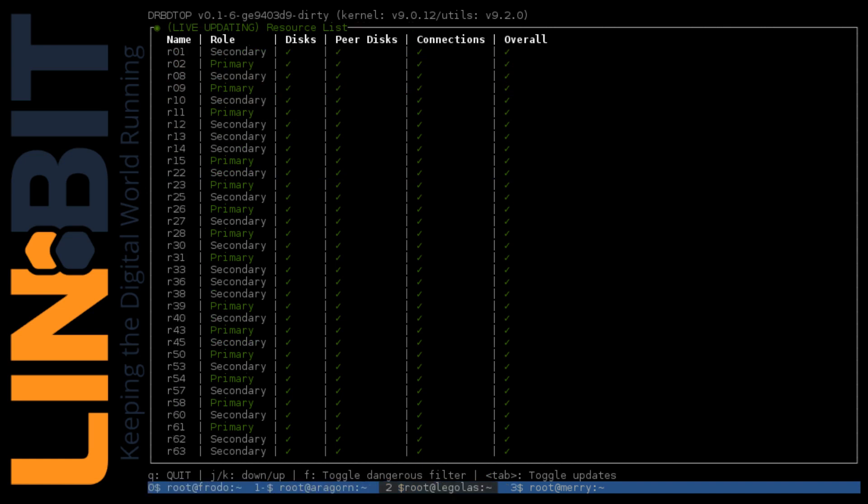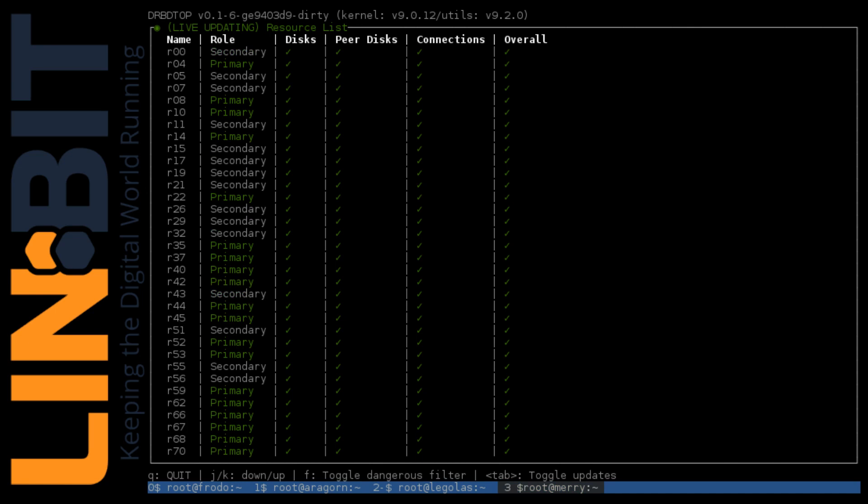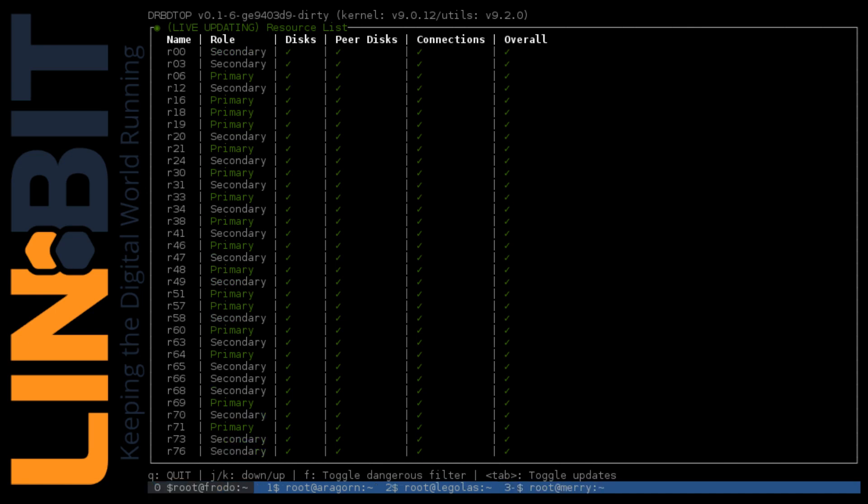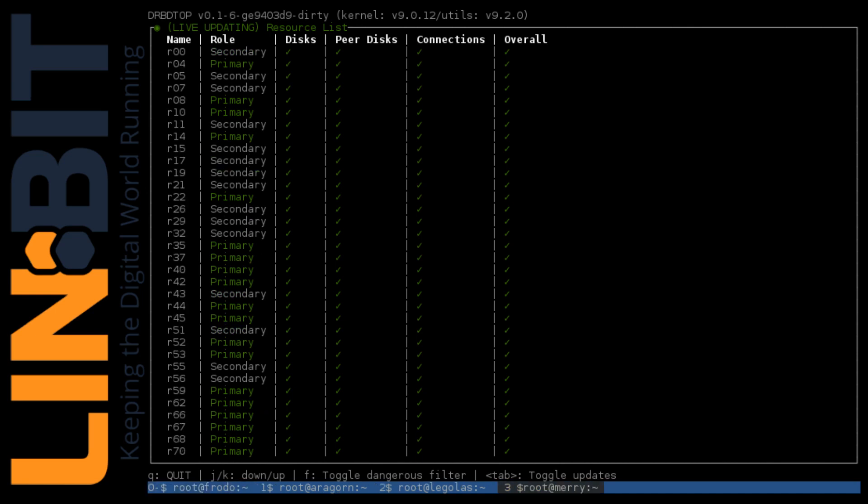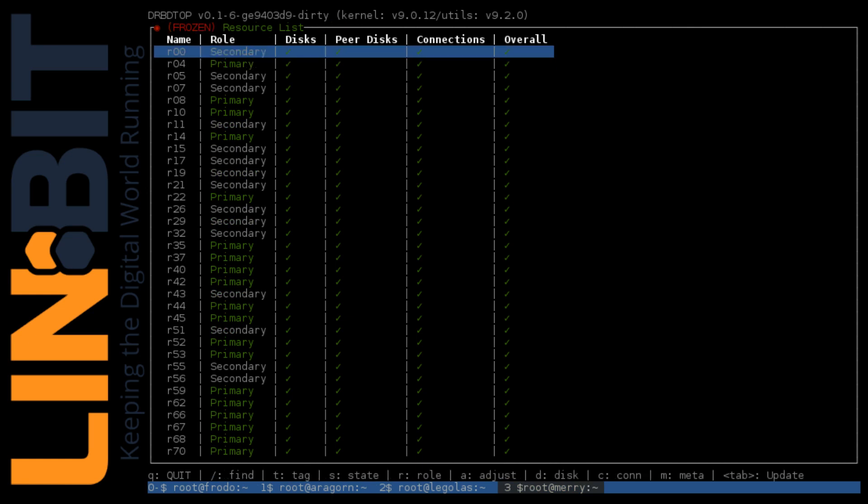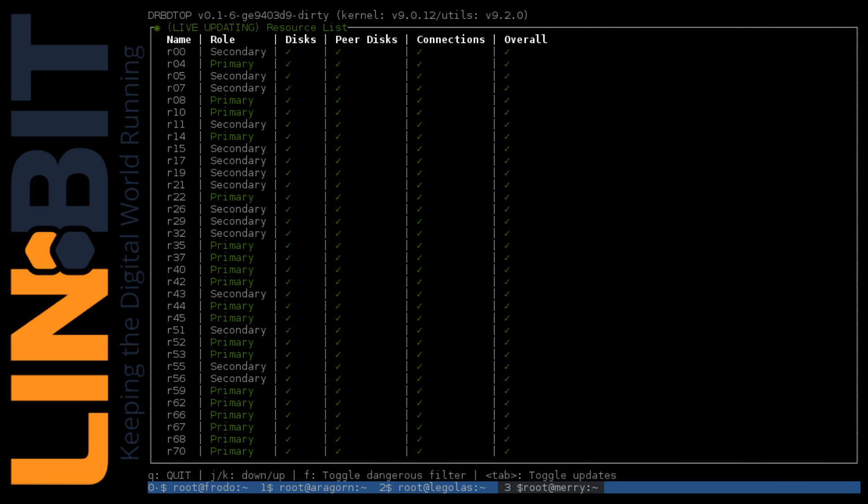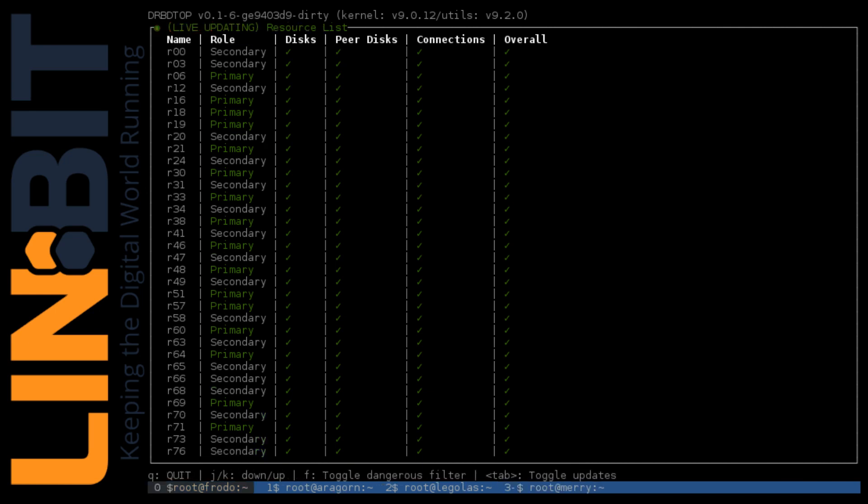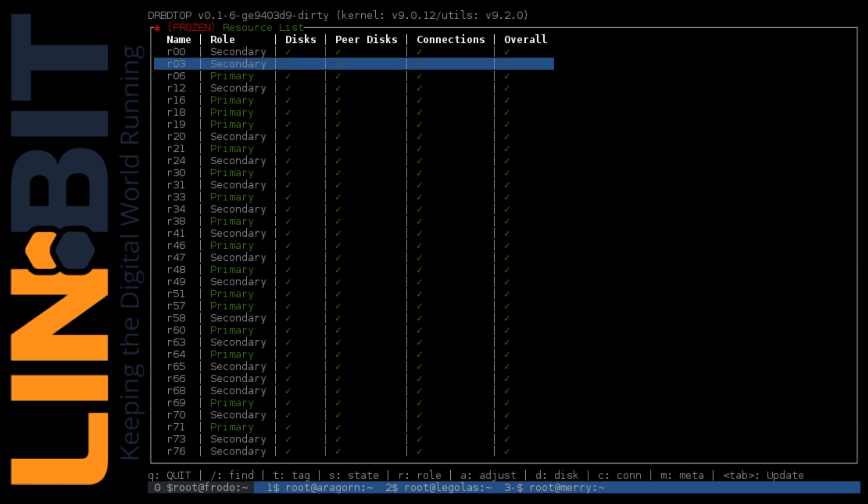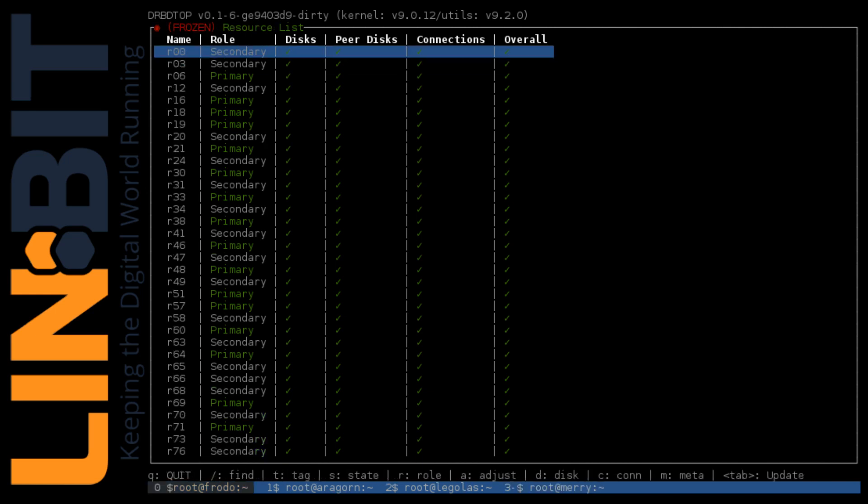Since we didn't really get to see any resyncing happen there, I'll use DRBD Top to recreate the metadata for our R00 on Frodo. This will cause a full resync from Mary. I don't really need to promote R00 on Mary, but it doesn't hurt and adds a data generation to the identifiers tracked in the metadata.